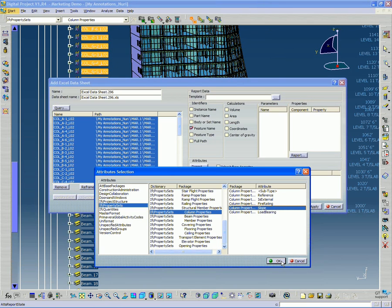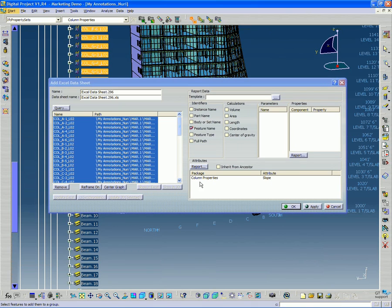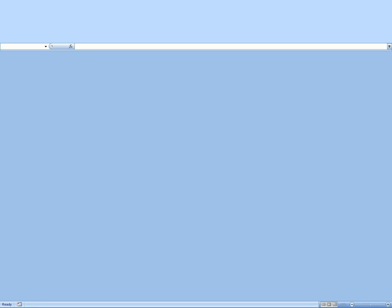So click OK. So now it's going to take all of these columns, and the ones that it has, that has this property, it's going to show me the slope for those columns. So I click Apply.